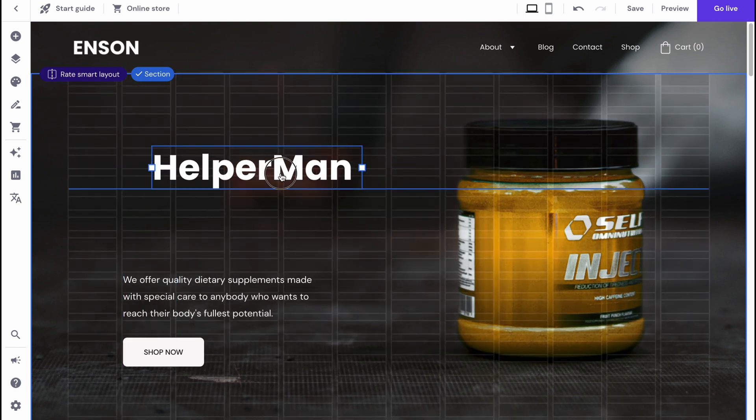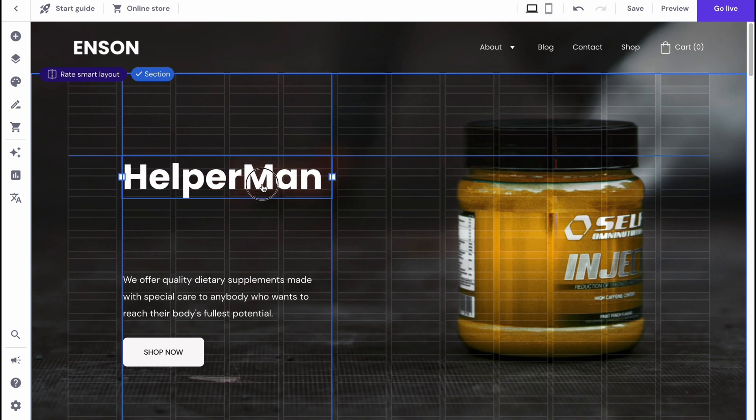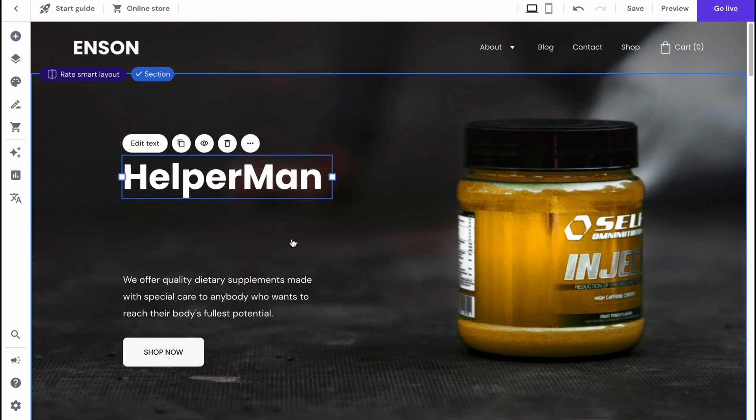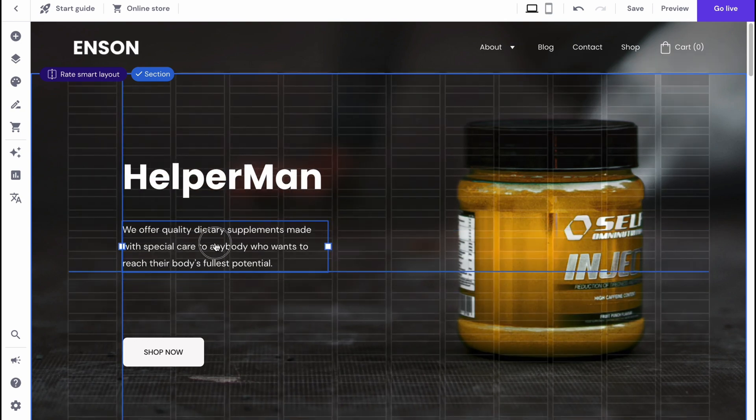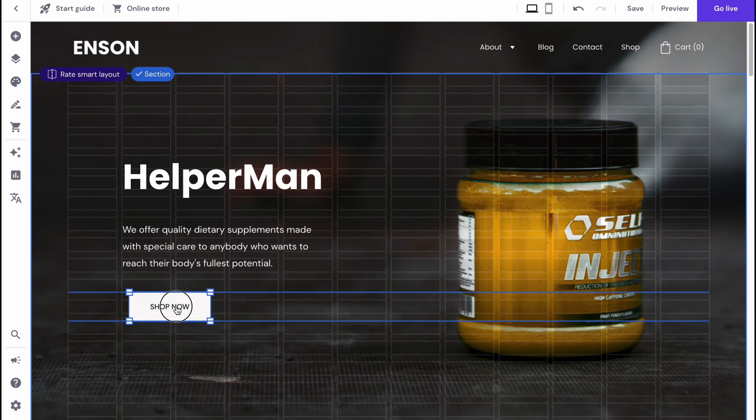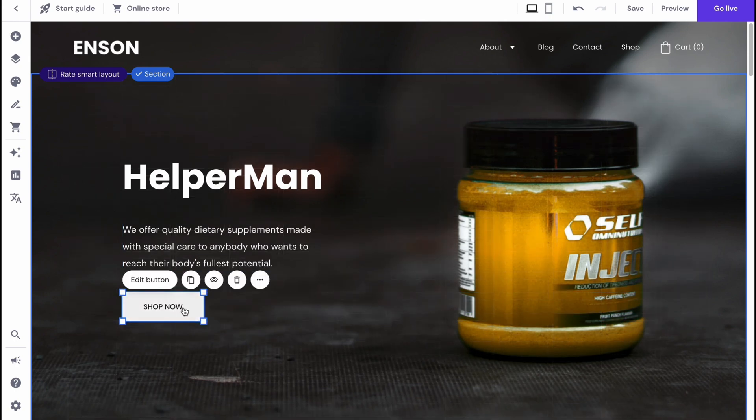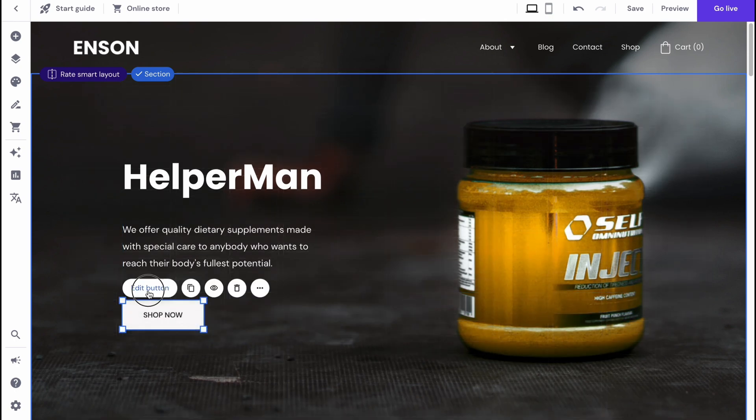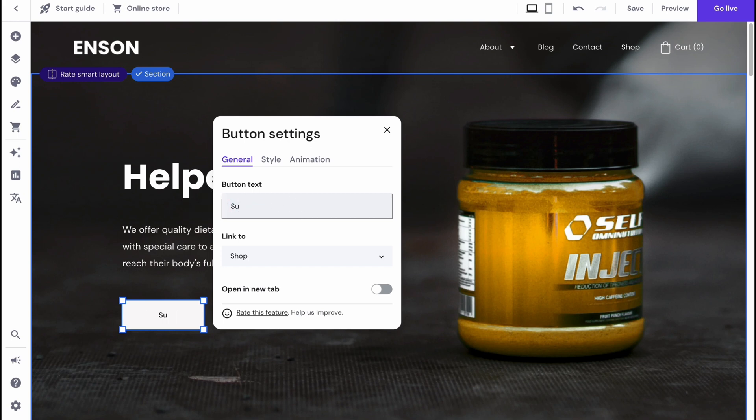As you can see, there are small rectangles here. They help us make the navigation easier. In this case we can customize every single part. We can move them, change, for example, edit button. We can change the button text. Let it be like subscribe or something like this.